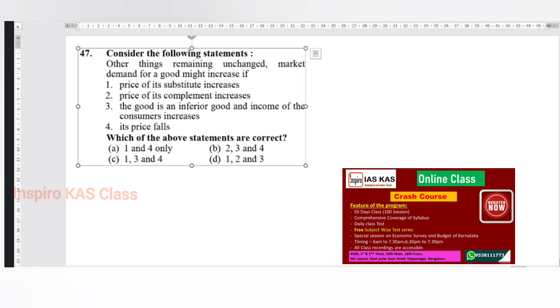Sir, correct. The first statement is right - that one is correct. Yes, then the price of complement increases.